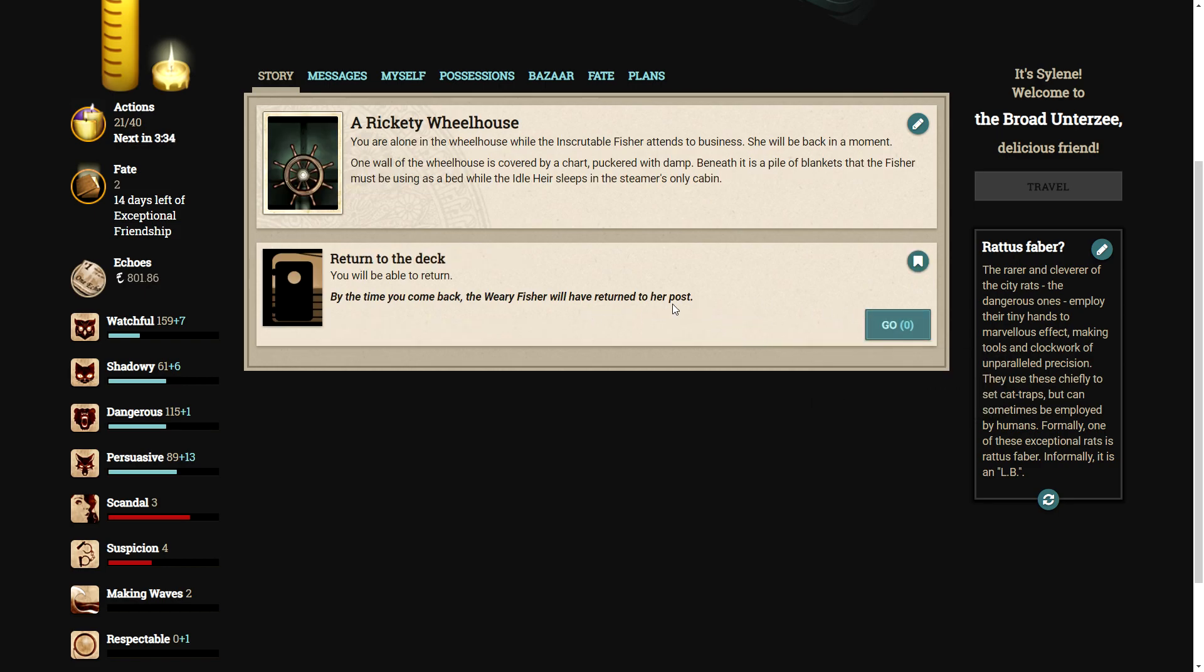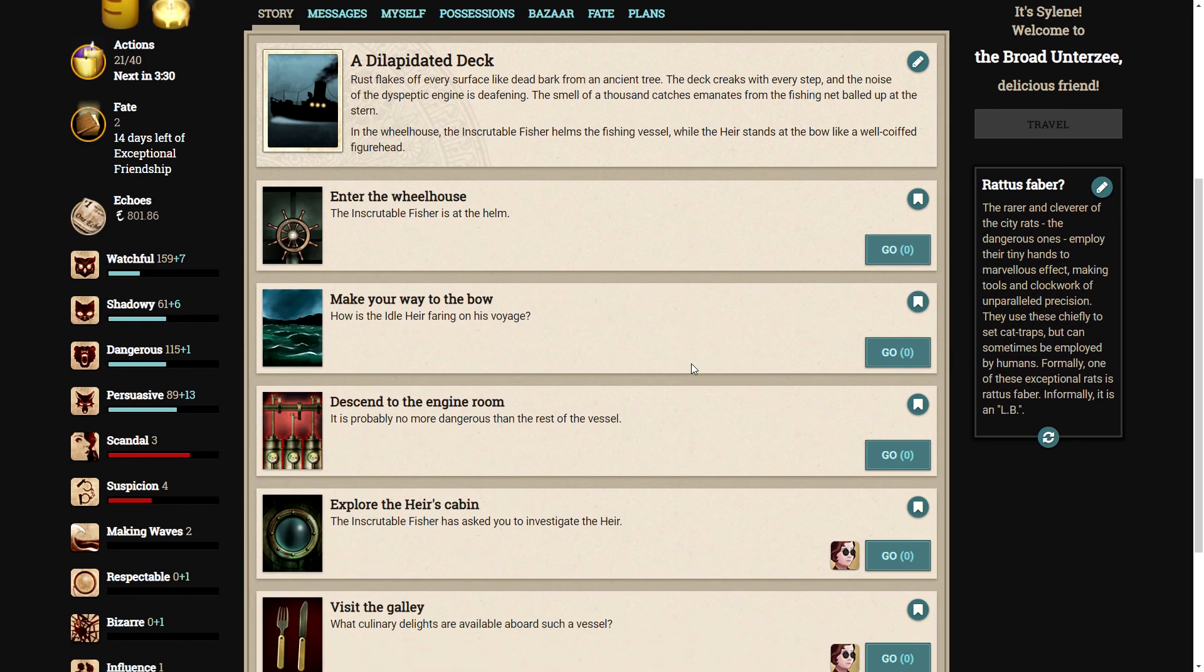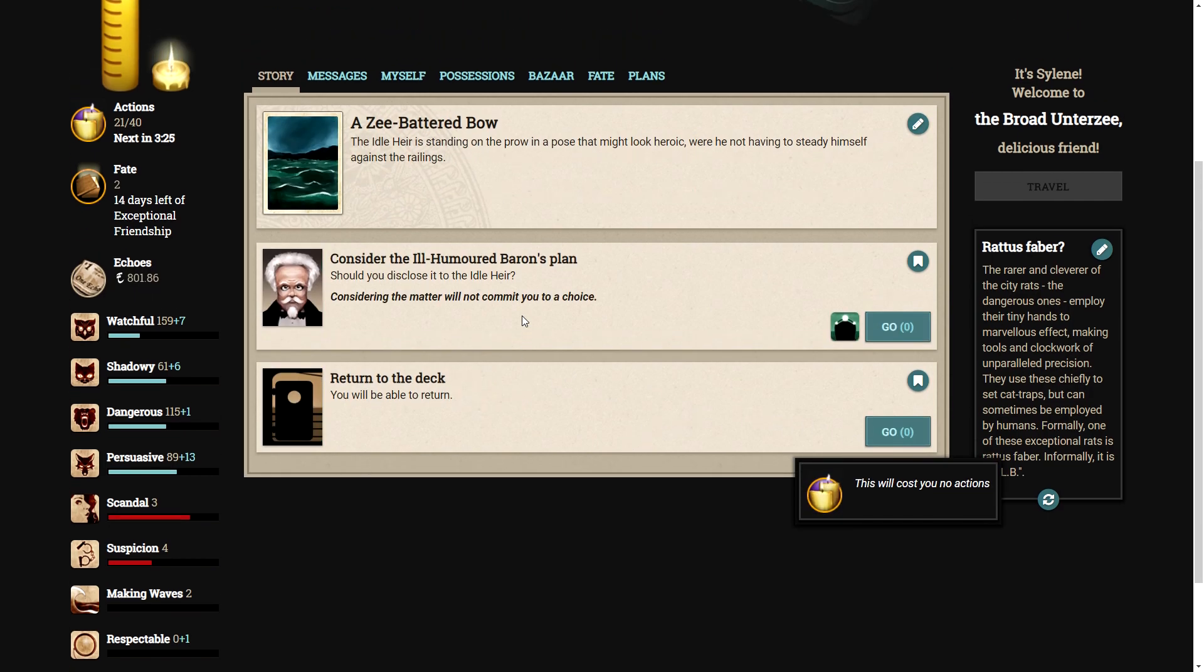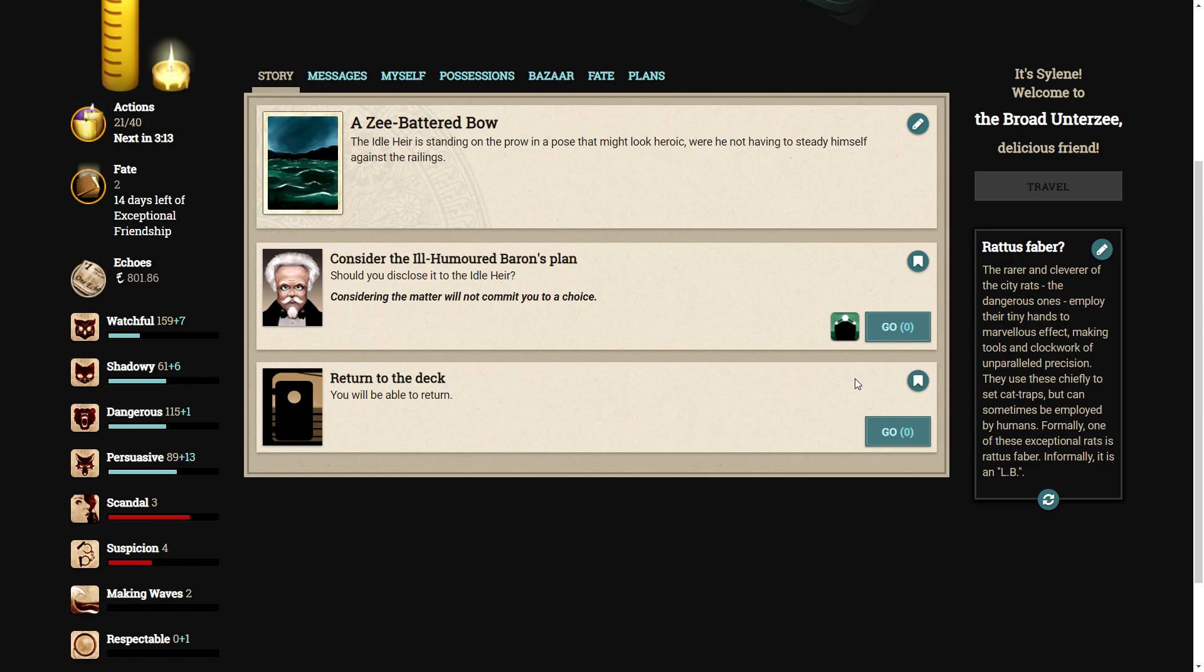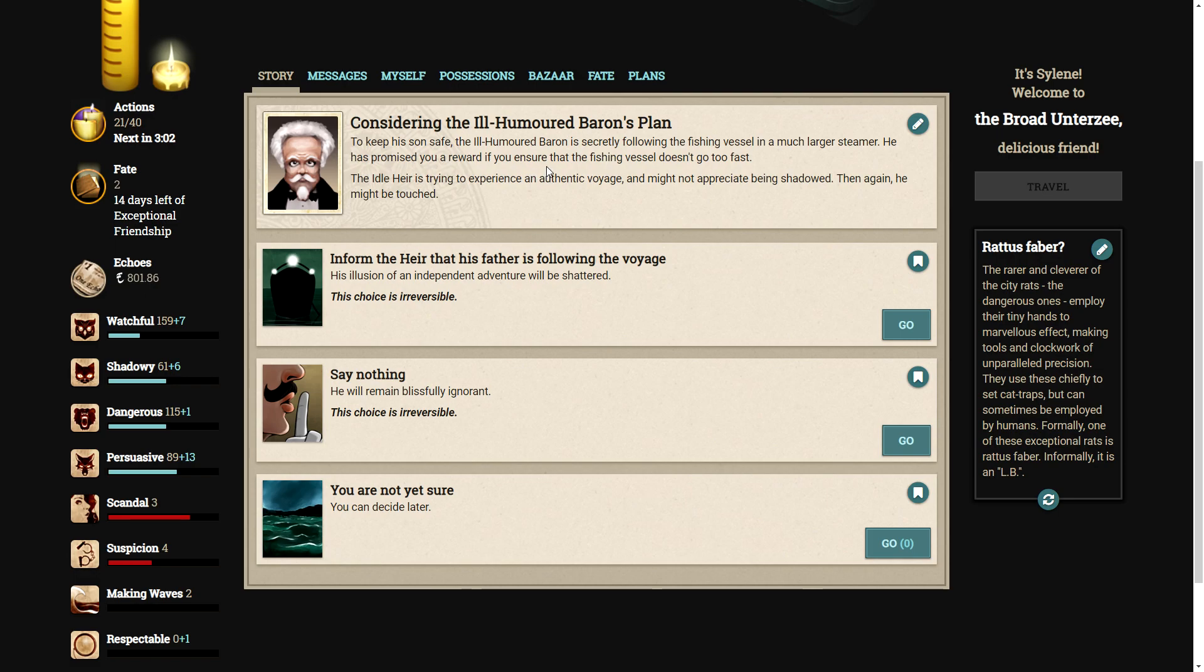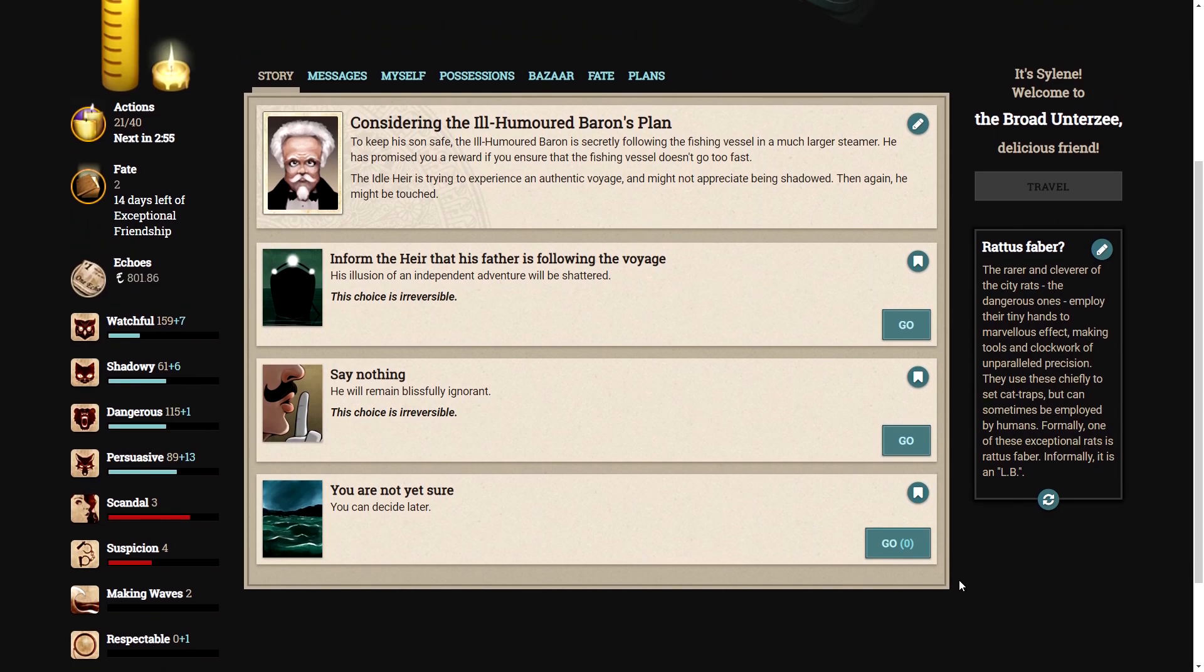So let's see how the idle air is faring on this voyage. Oh, the idle air is standing on the bow in a pose that might look heroic were he not having to steady himself against the railings. Do we tell him about his father? Oh, we can. To keep his son safe, the ill-humored baron is secretly following the fishing vessel with a steamer. The idle air is trying to experience an authentic voyage and might not appreciate being shadowed. Then again, he might be touched. I'm not sure yet.